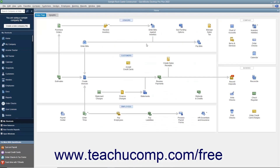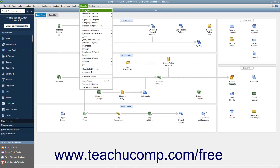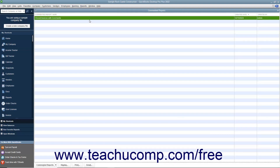To view commented reports you have saved, select Reports, then Commented Reports from the menu bar to view the commented reports list. You can select a report within this list, and then click either the Display, Print, or Email buttons at the bottom of the list to show, print, or email the selected report.